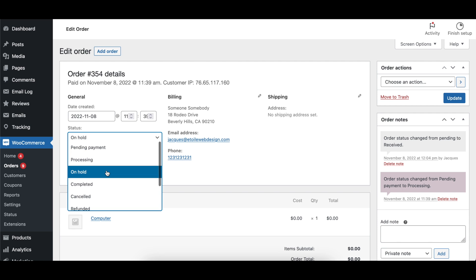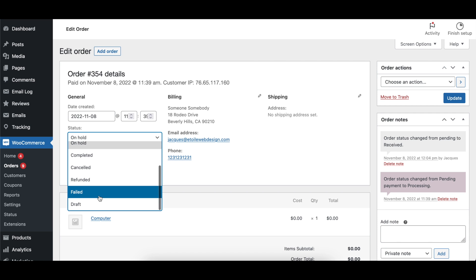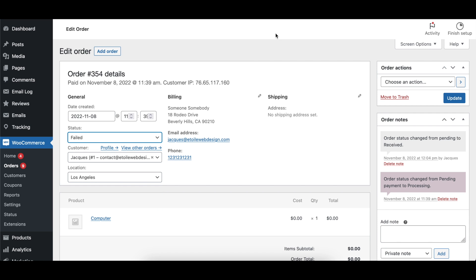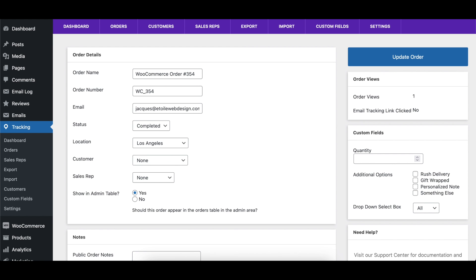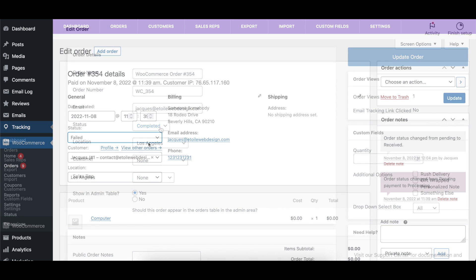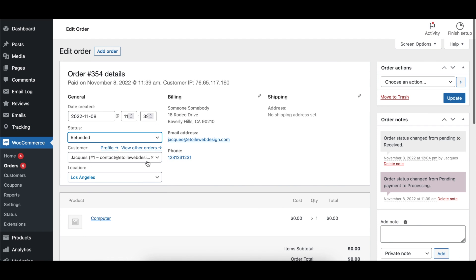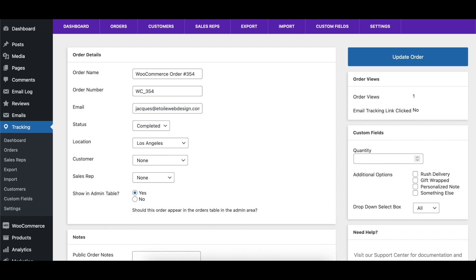The WooCommerce Failed Order Status option lets you specify which status should be set in the Order Tracking plugin when that order is set to Failed in WooCommerce. The WooCommerce Refunded Order Status option lets you specify which status should be set in the Order Tracking plugin when that order is set to Refunded in WooCommerce.